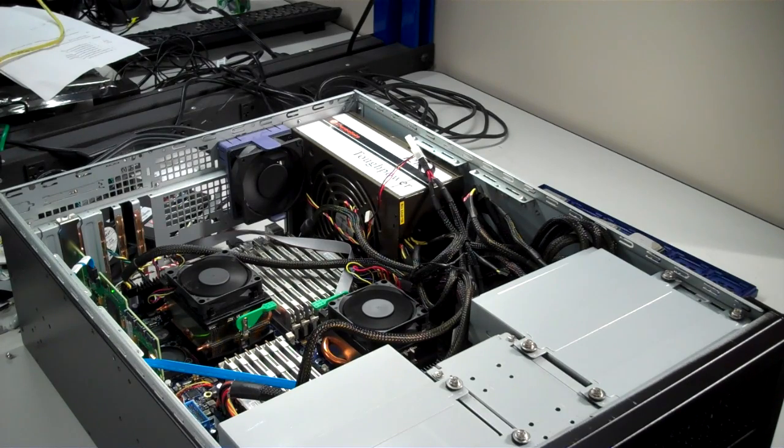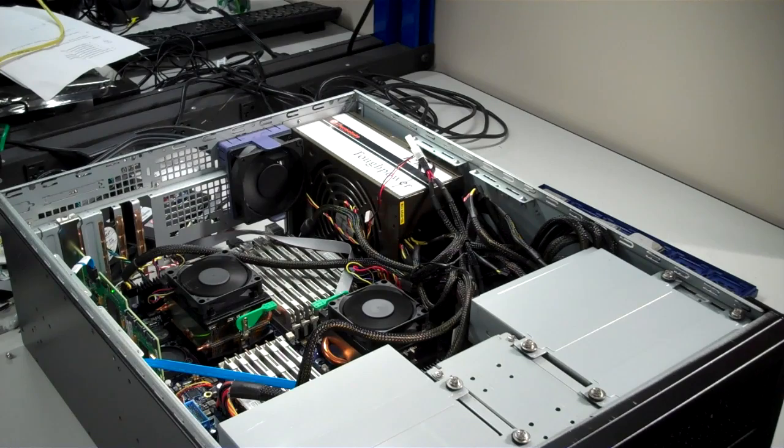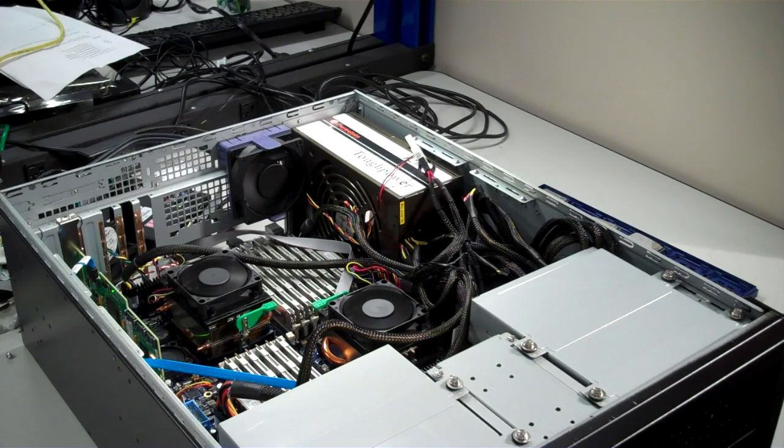Here we have an internal AMD reference platform loaded with two 12-core Opteron 6100 series parts. We'll be using this platform to show you the demo today.